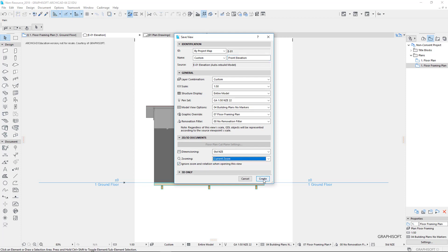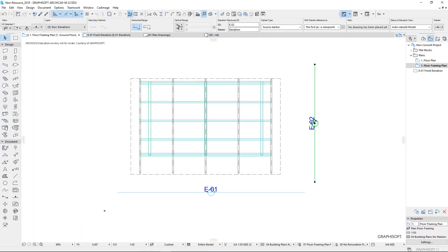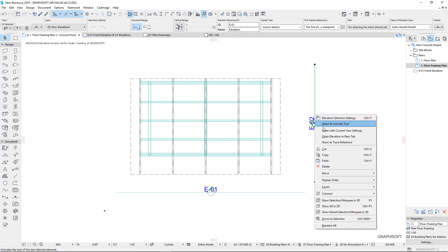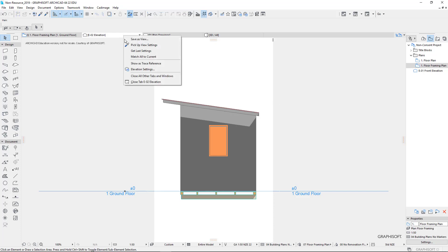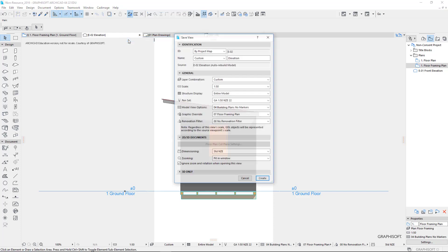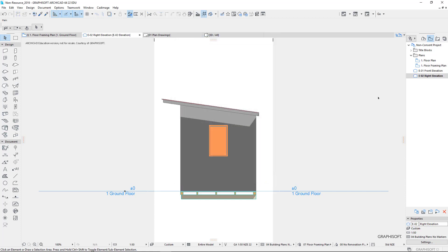Right click, save as view, so this is my right elevation. And then we'll go back and do the other elevation. So this one here. So select that one. Right click on the elevation. Open with current view settings. There's my elevation. Right click, save as view. So this is my right elevation. Let's current zoom. Let's create that one as well. So I now have these two side views.